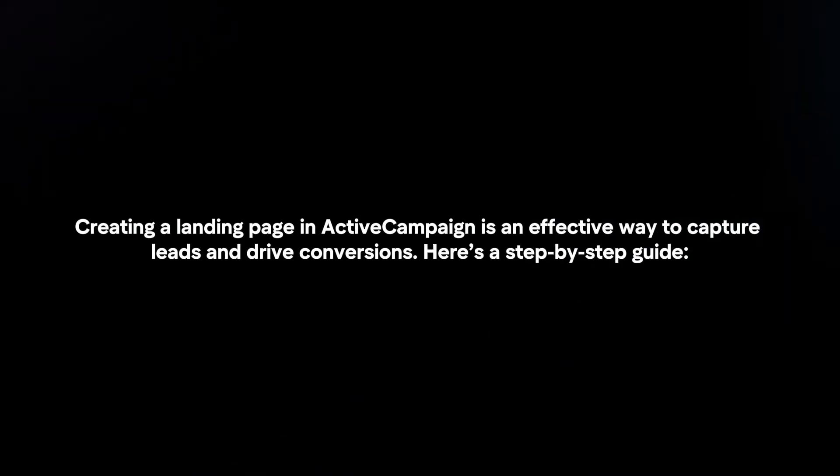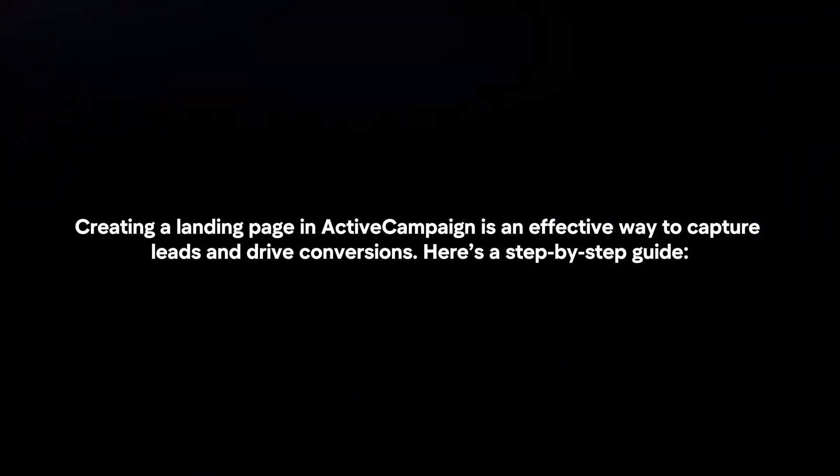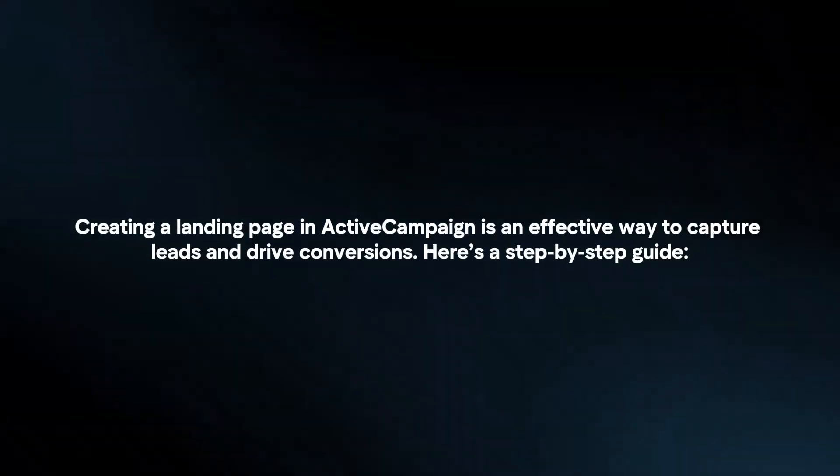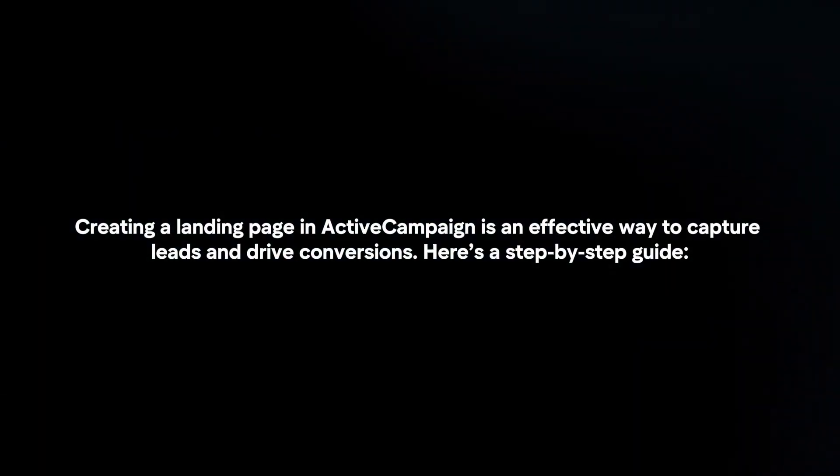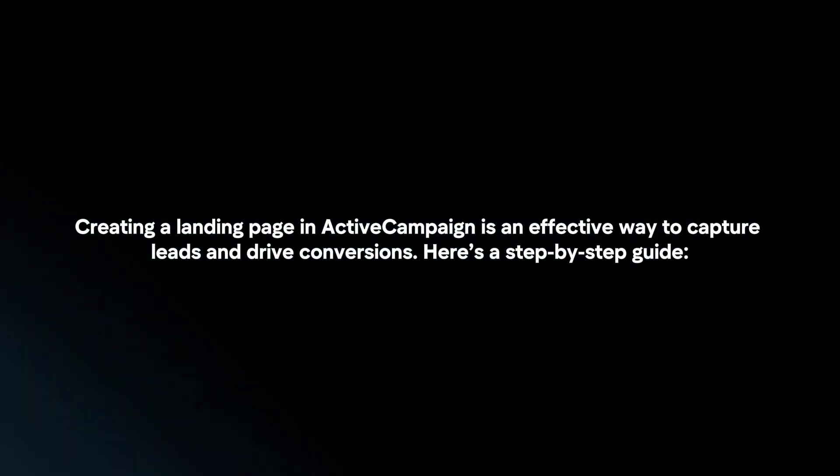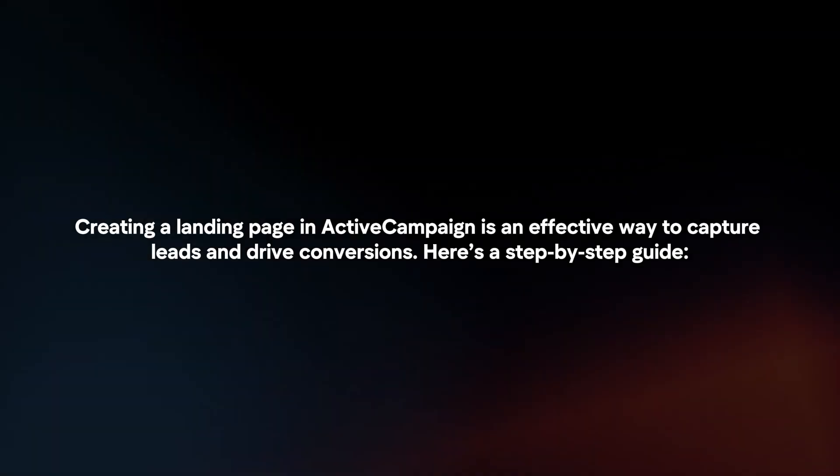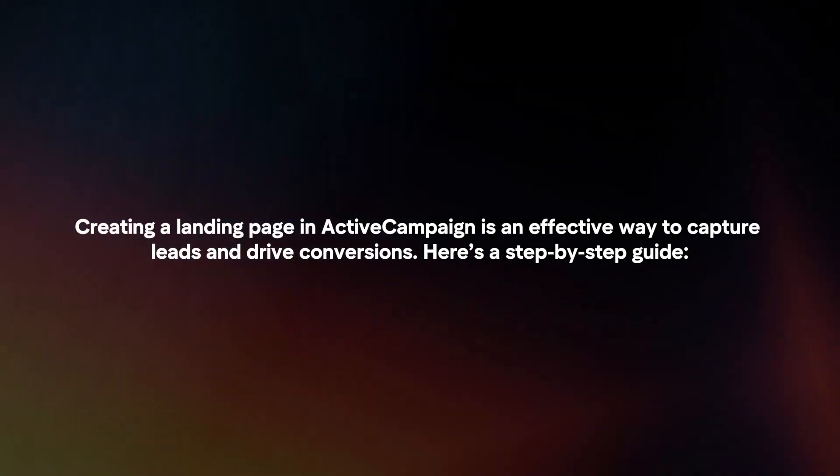Creating a landing page in ActiveCampaign is an effective way to capture leads and drive conversions. Here's a step-by-step guide.